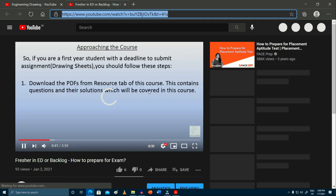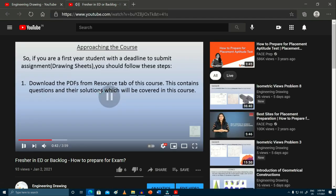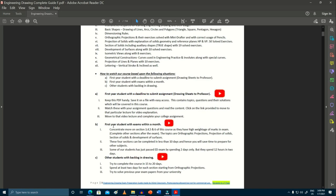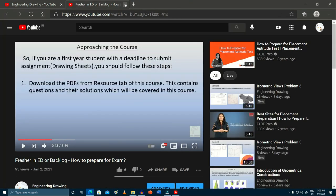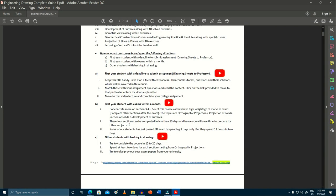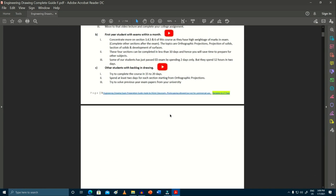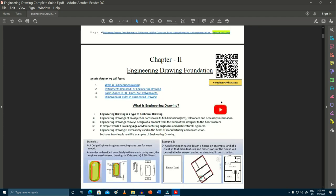If you click on that symbol, you will be taken to our YouTube channel and get direct access to that lecture. That means whatever you are reading from the e-book, you will be able to watch it in video format with our clear and crisp explanations.